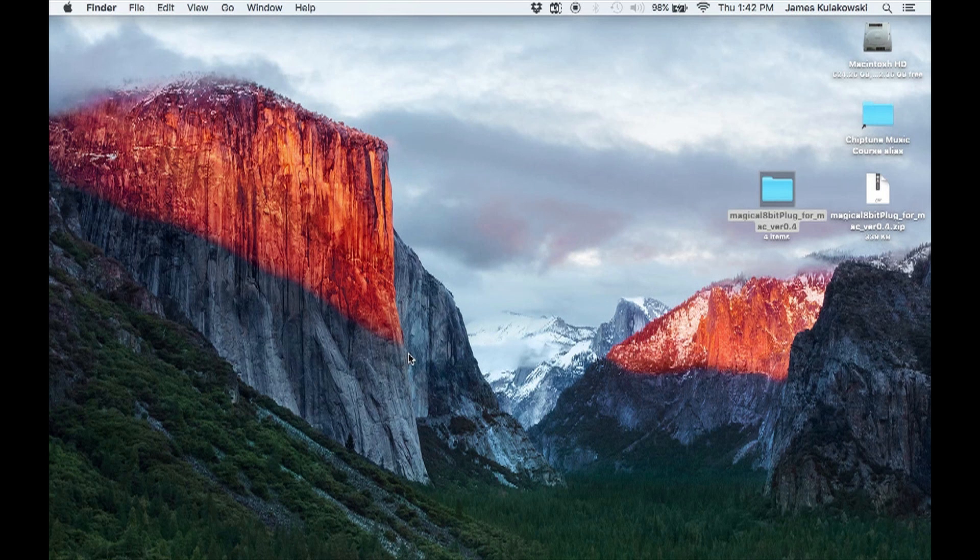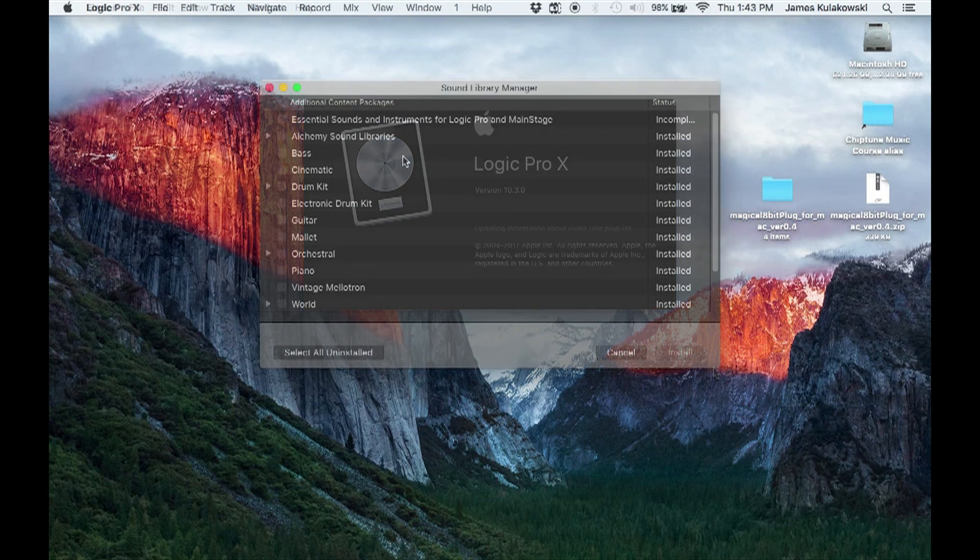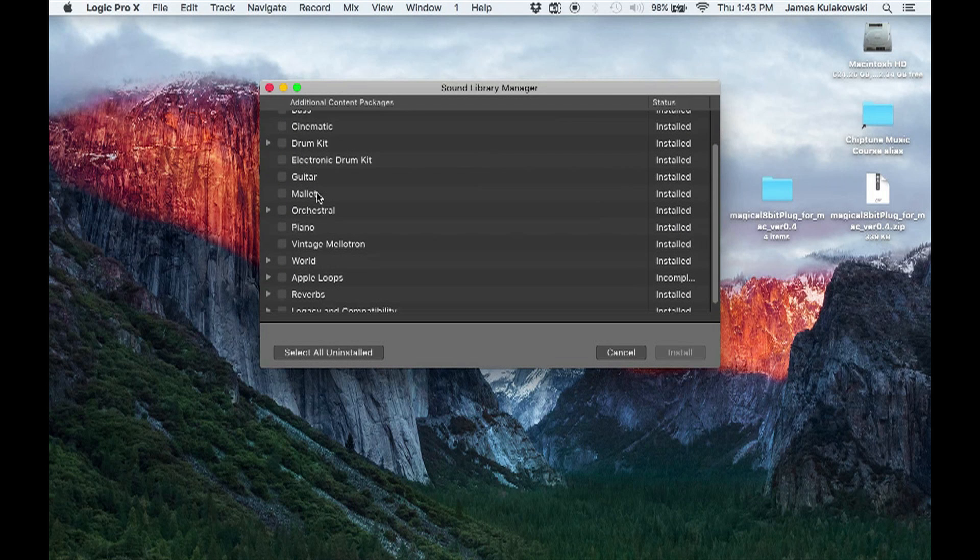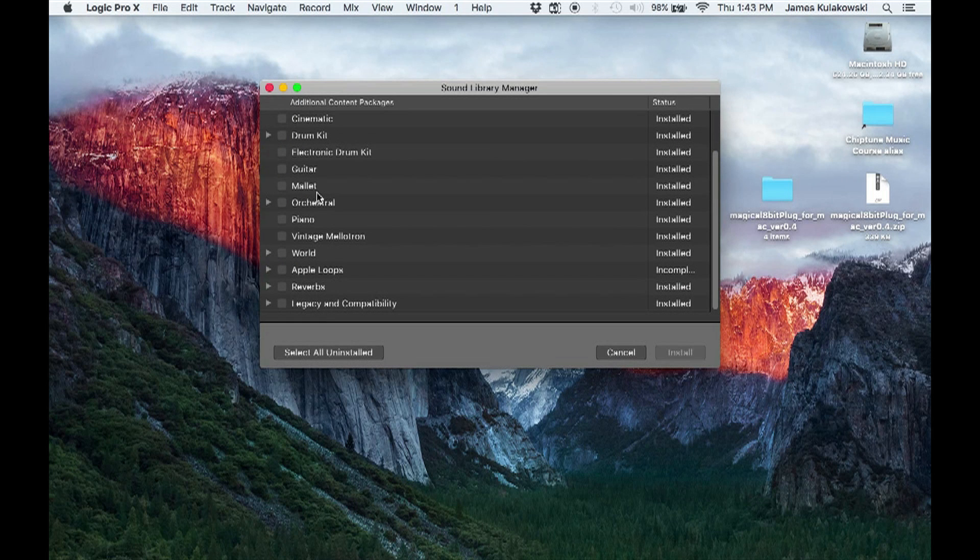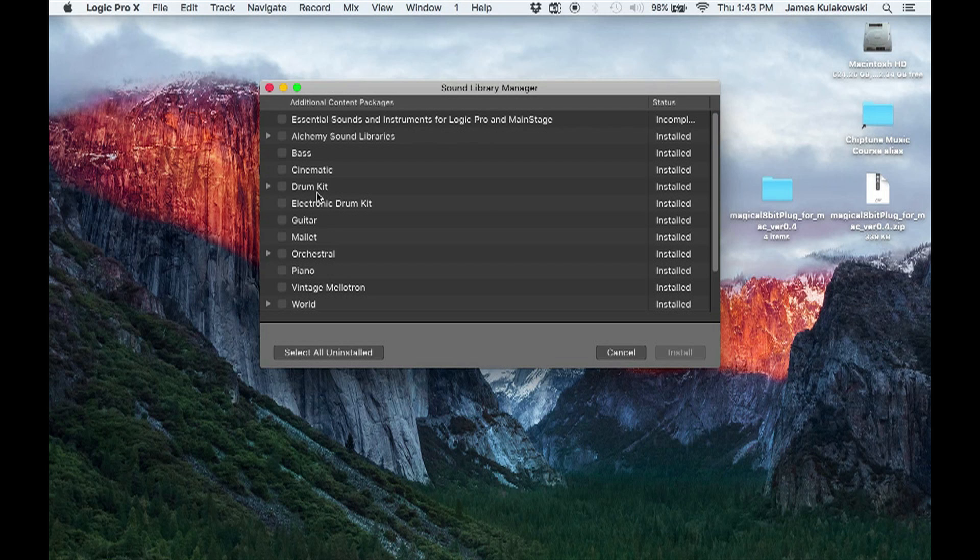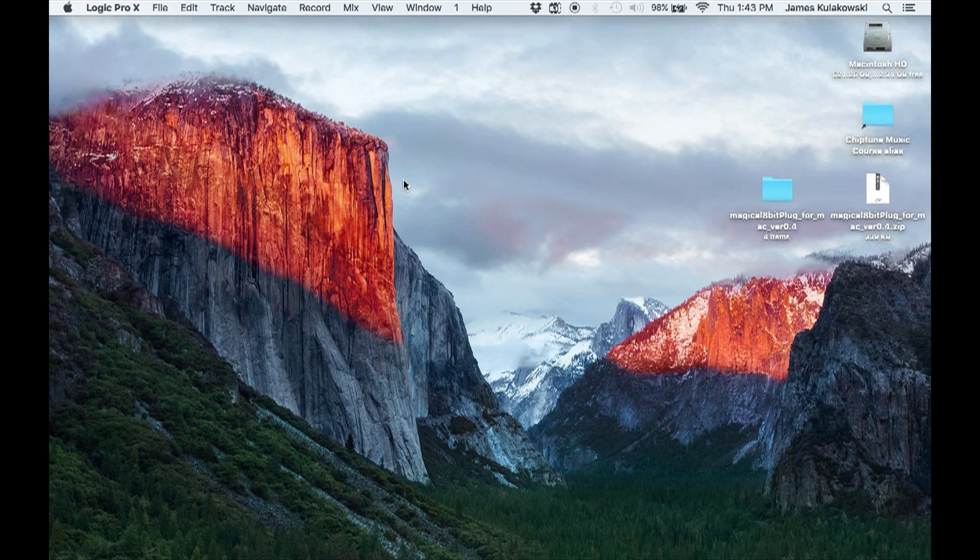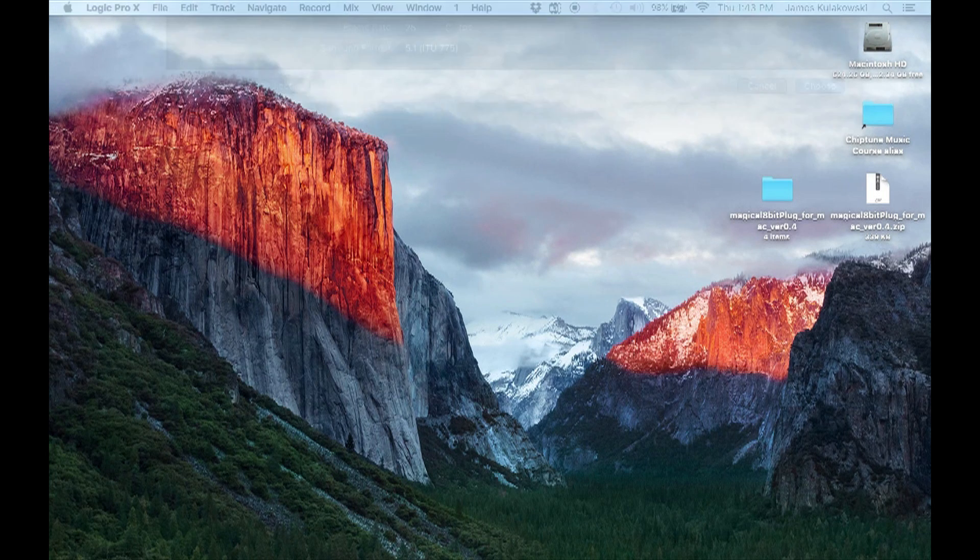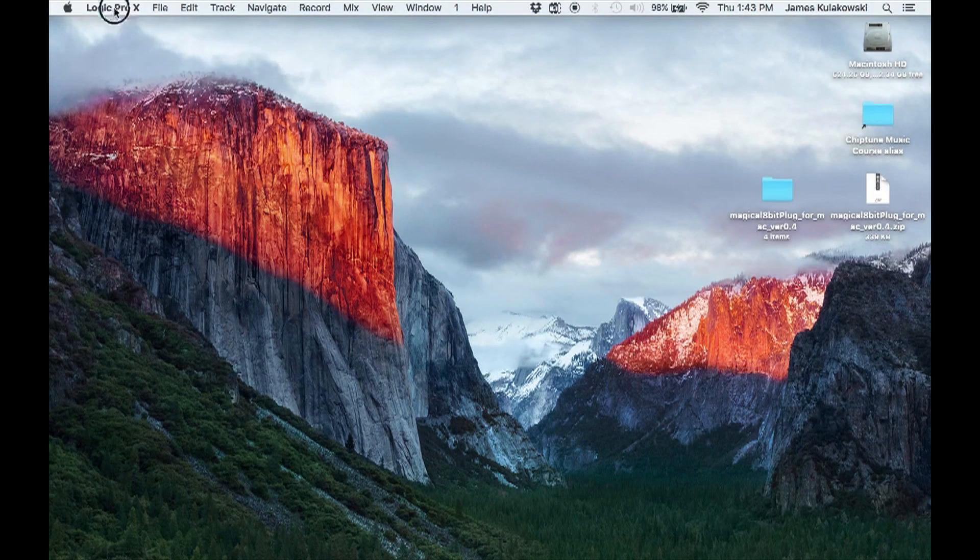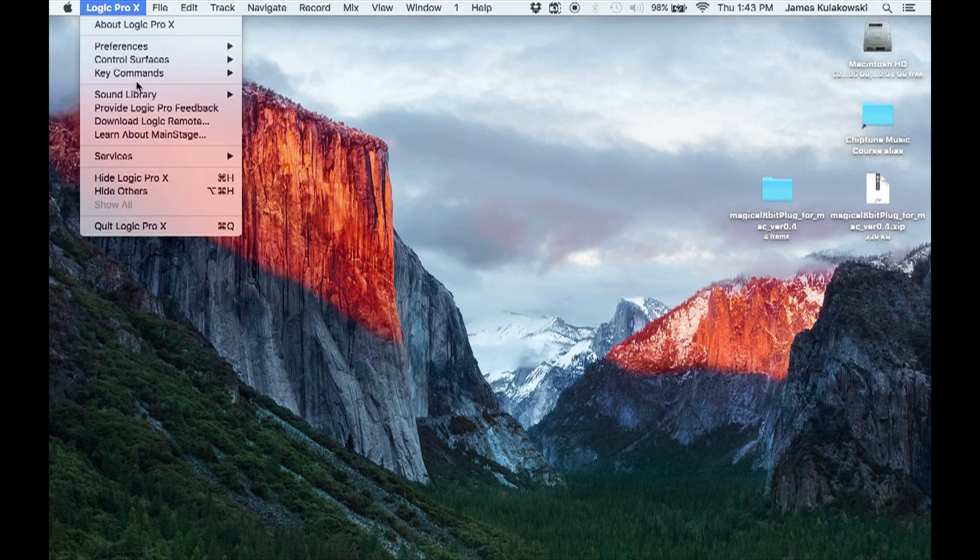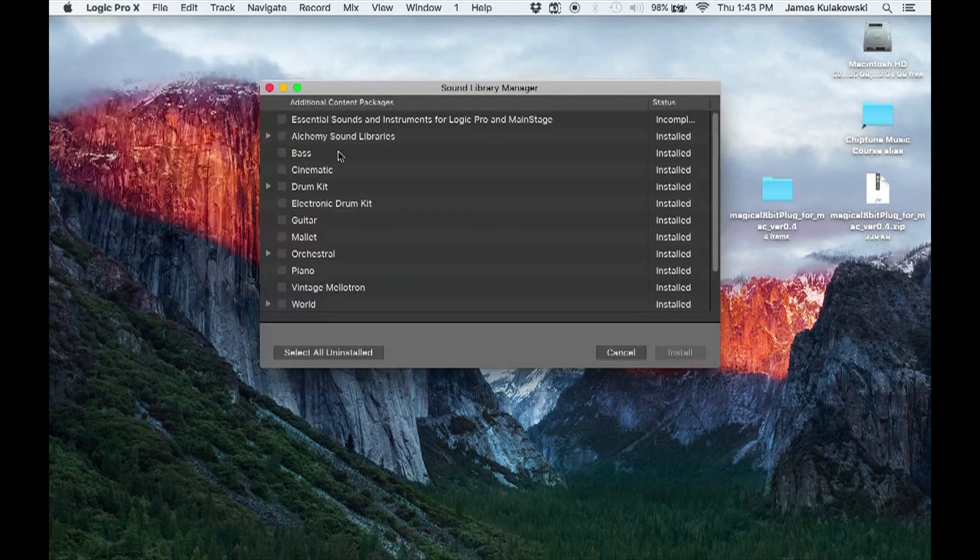If this is your first time using the software, you may be greeted with the Sound Library Manager window. This panel allows you to install select Apple VSTs, Loops and AUs. I've had Logic Pro for quite some time, so I've already installed the packages I plan to use. If you don't want to do this now, you can always return to it later by clicking Logic Pro X, Sound Library, Open Sound Library Manager.